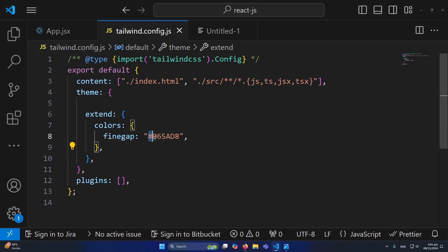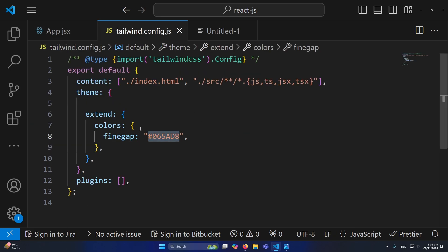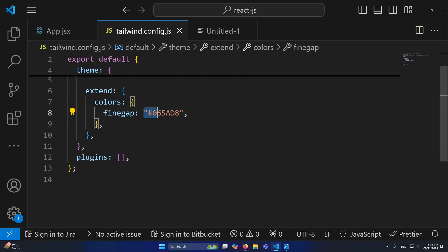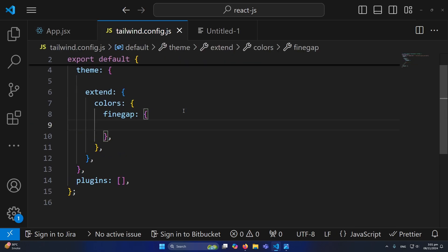Now for example, this color can have multiple shades, like we do for yellow-300, 400, 500. How can you define multiple shades? This is how: you need to simply cut this from here, define an object.